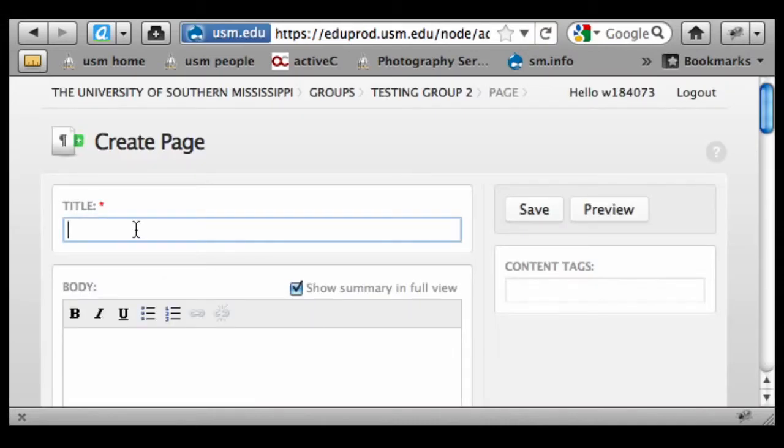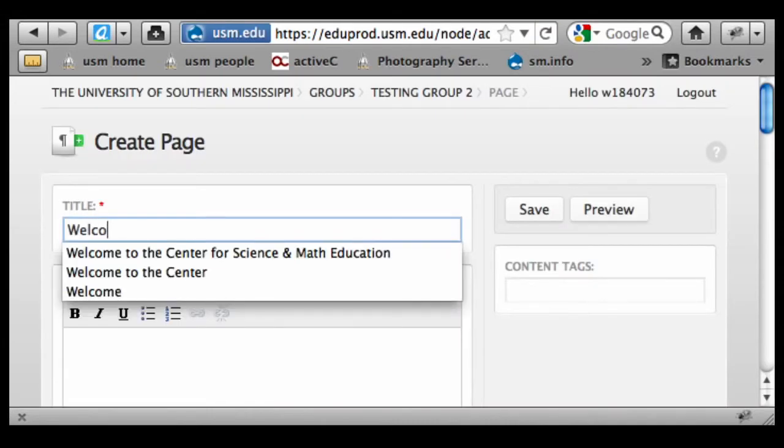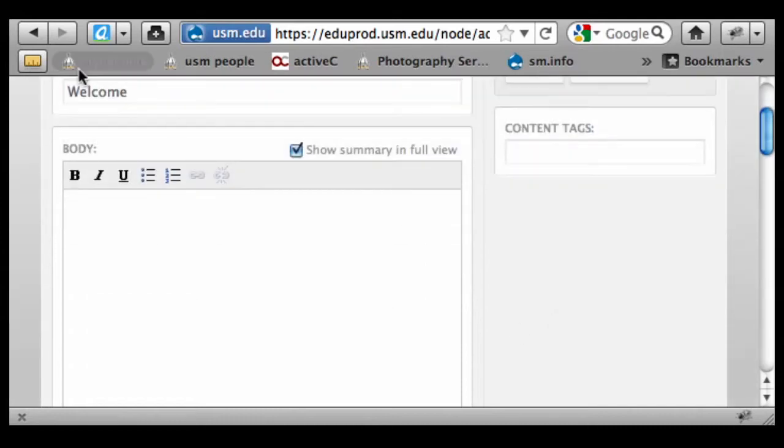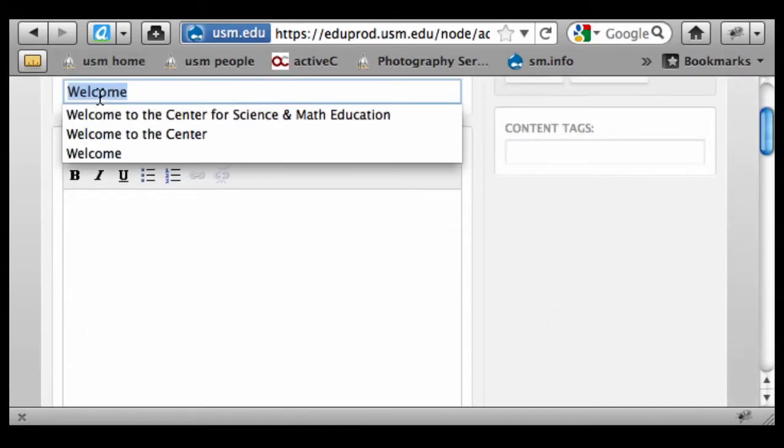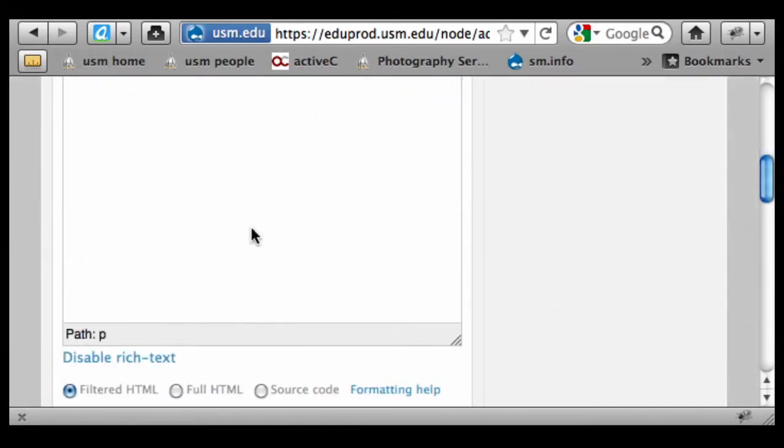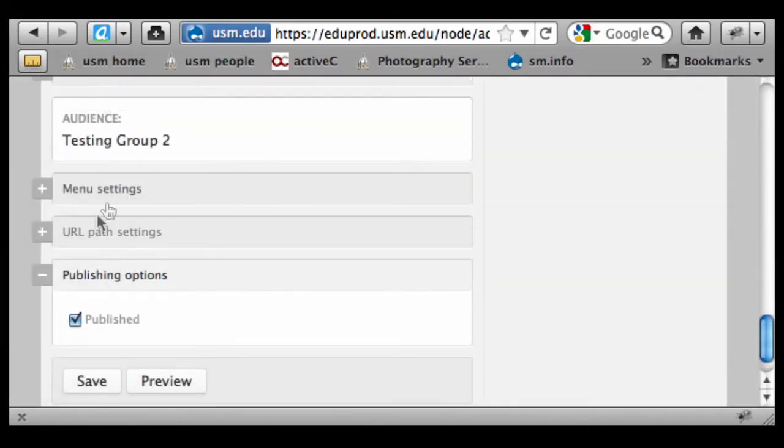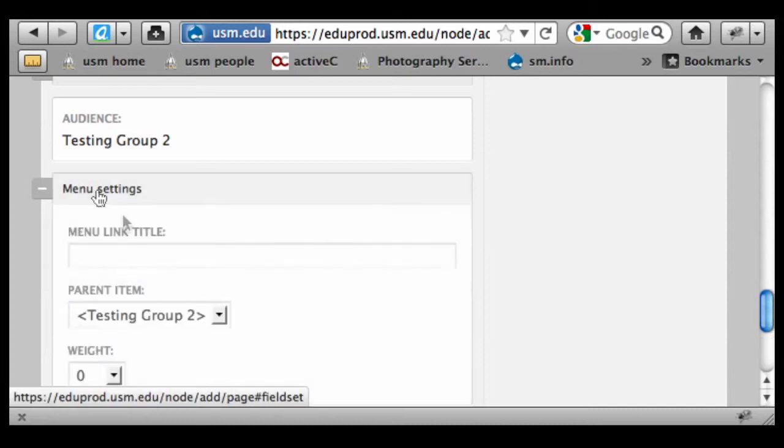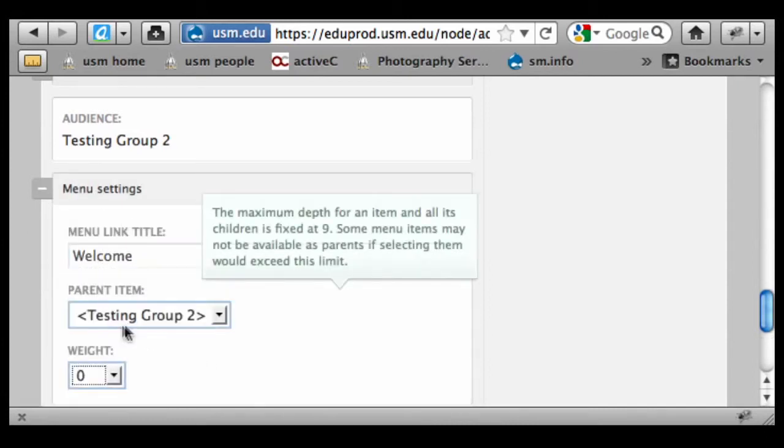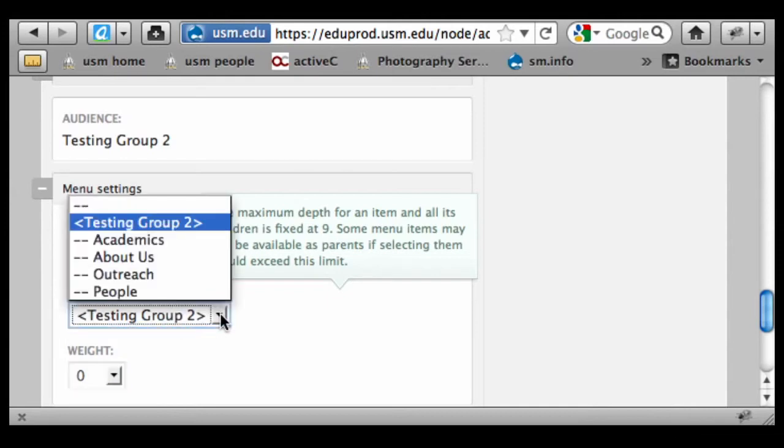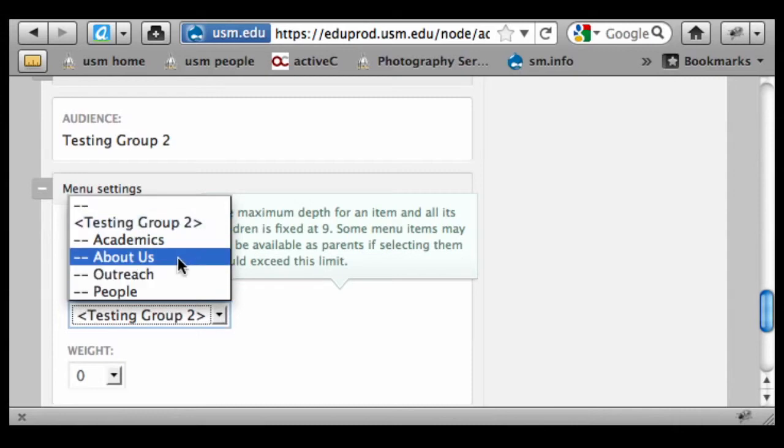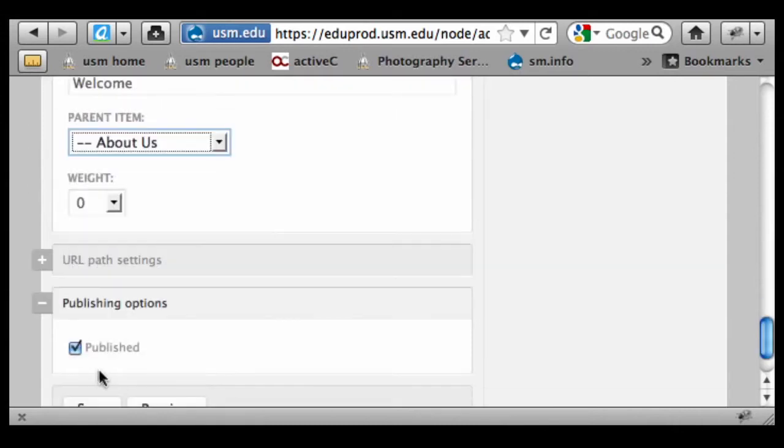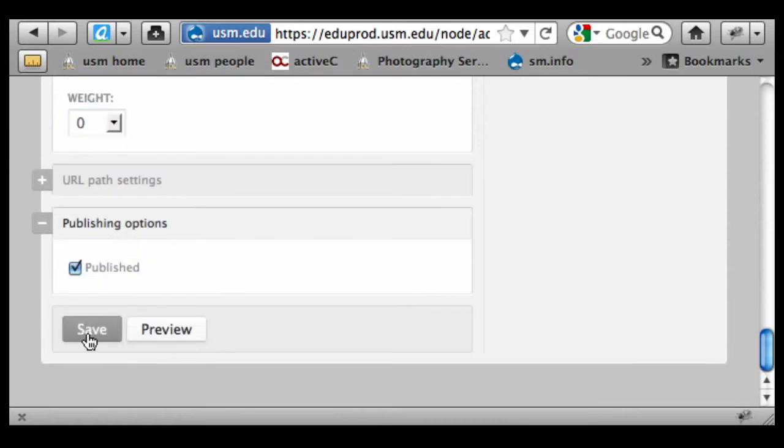I'm going to come up with a welcome. I'm going to repeat that title down in the Menu Settings field. Now if I don't fill this out, then my page is not going to appear in the menu. I'm not assigning this as a top-level page directly to the group, I'm assigning it as a sub-level page under this About Us heading. So I simply select that and hit Save.